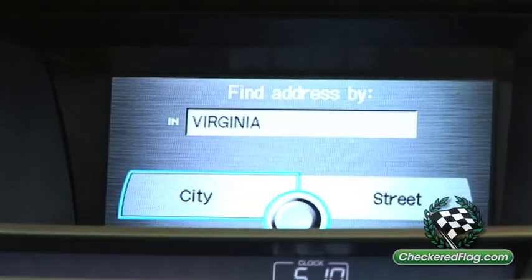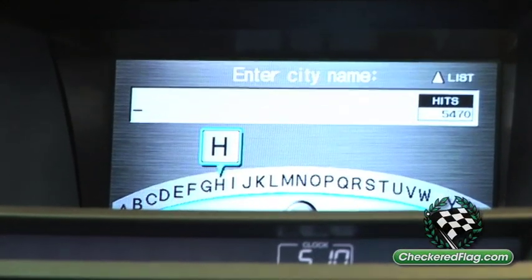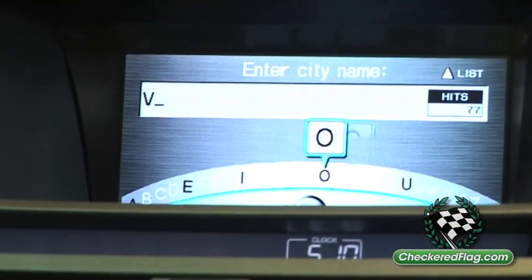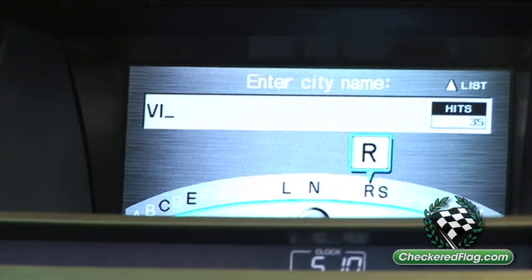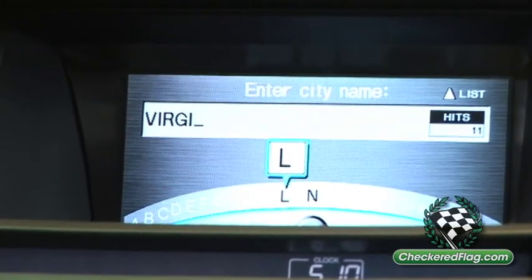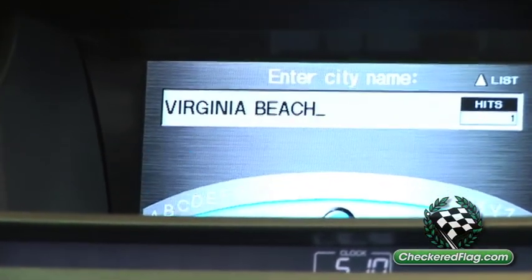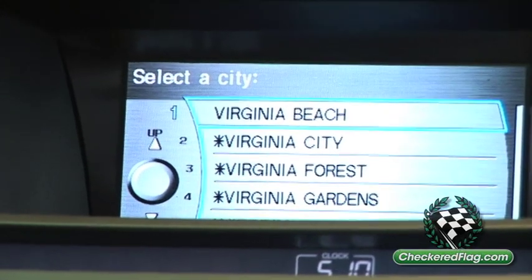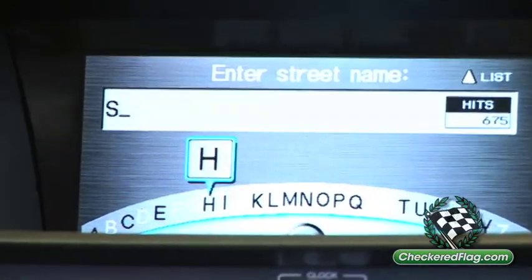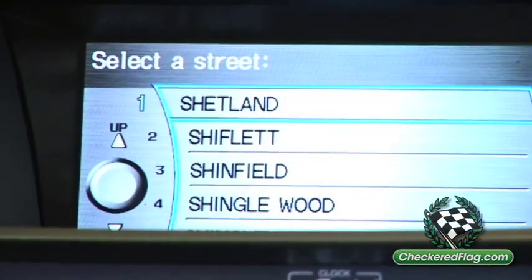Now we need to search by a city in Virginia. Being that I live in Virginia Beach, I'm going to spell it out. You'll notice letters will disappear if they're not applicable — half the alphabet is gone. It puts the 'I' in for me automatically. I spell out Virginia Beach, and there you have number one. Press Enter for number one and it says enter your street name. I spell out my street name: Shetland.